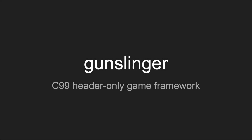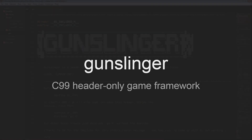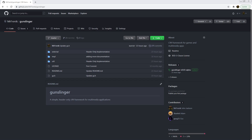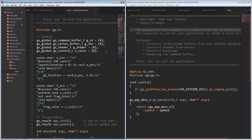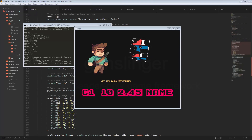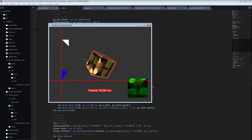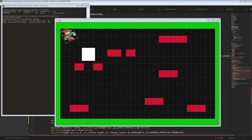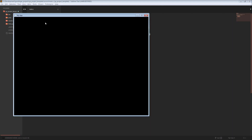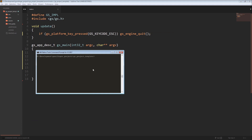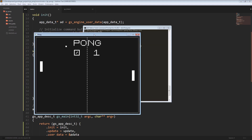If you've been watching any of my streams over the past month or so, you know that I'm working on a header-only C99 game framework called Gunslinger. This video is going to go over some of the philosophy and core concepts behind the framework, illustrate some of the subsystems and layers involved, show a quick demonstration on how to get a basic application up and running, and then move on to a more complicated demonstration doing something like Pong. This is Game Engineering.